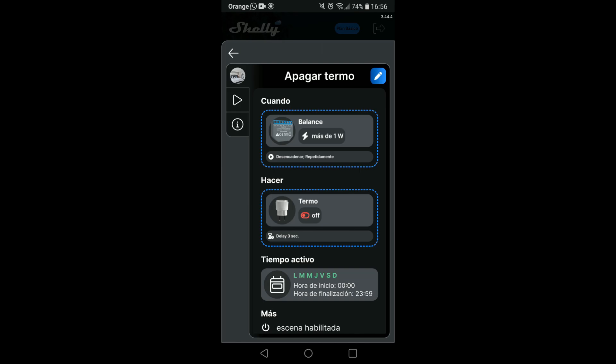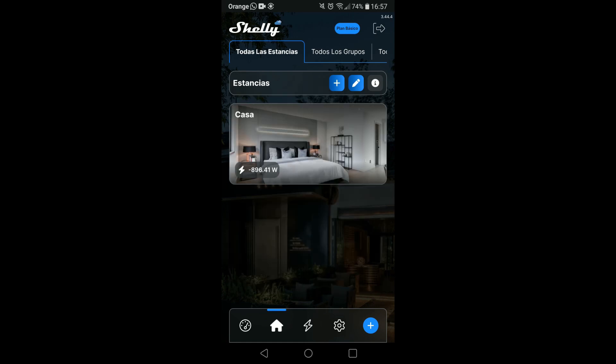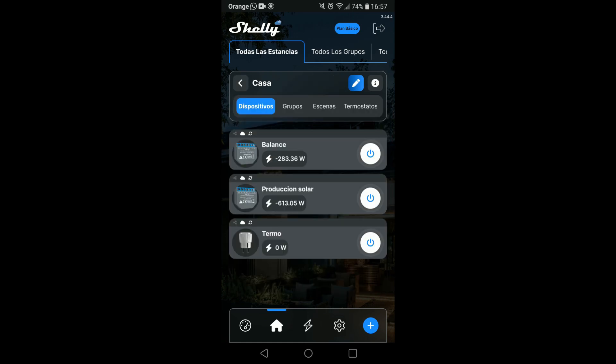If you want to turn the thermos on or off manually, you should disable the scenes by clicking the on and off button for each of them. Because if you don't, if you manually activate the thermos and there is no solar production, the scene will turn it off for you. With this system, I make sure that domestic water heating will always be with solar surpluses.